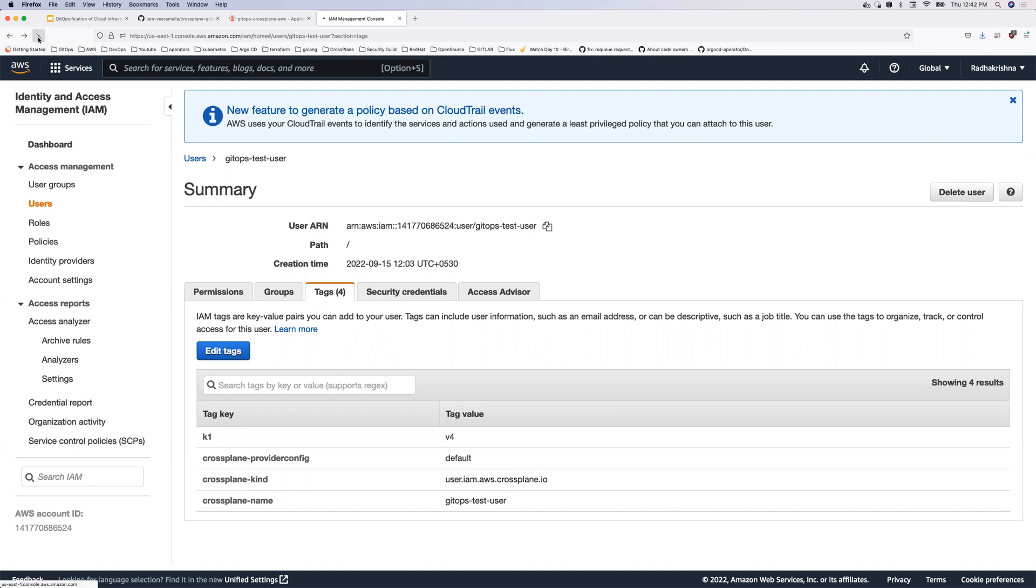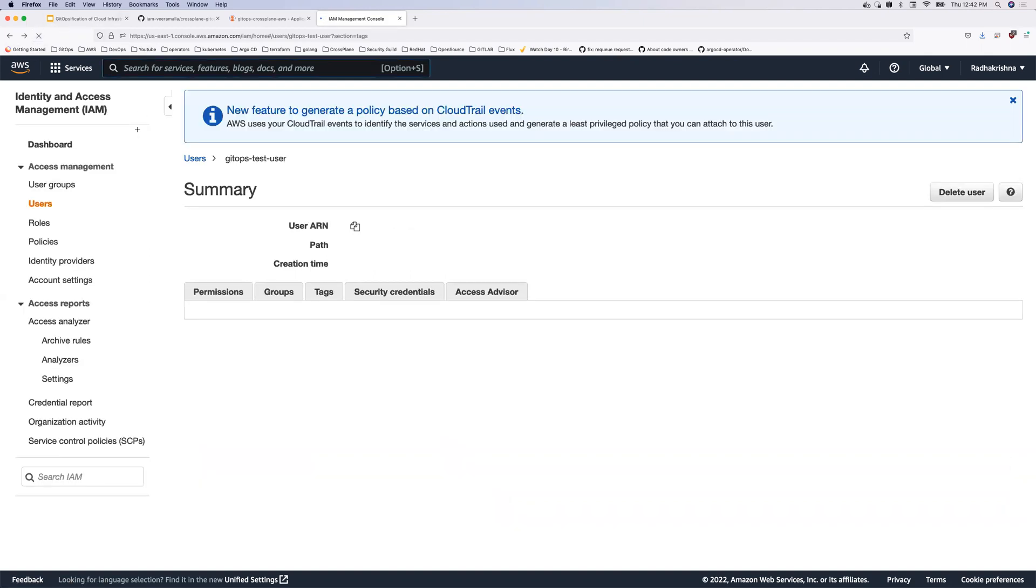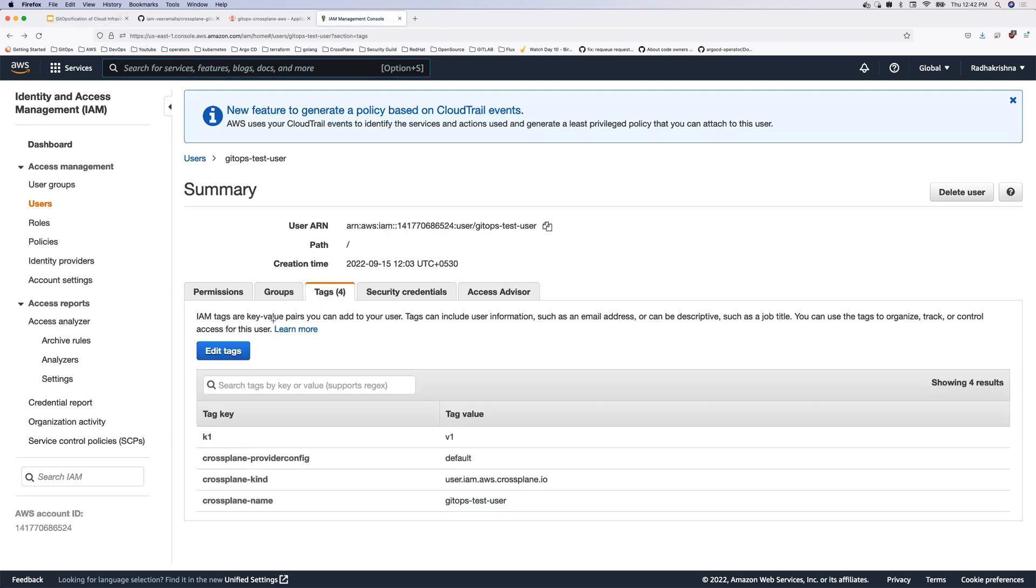So let's see if that happens. So let me refresh. And if you see now, K1 is again assigned back to V1. So this is a robust system that I am robust ecosystem that I'm talking about.